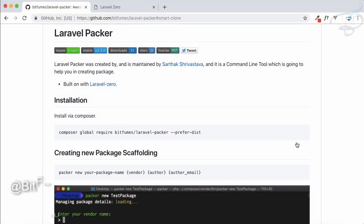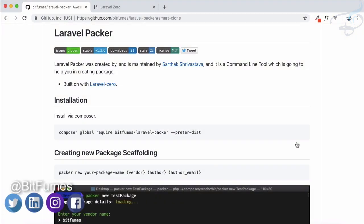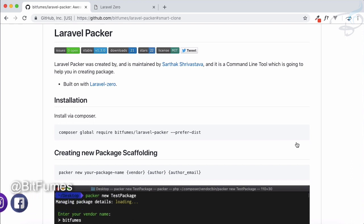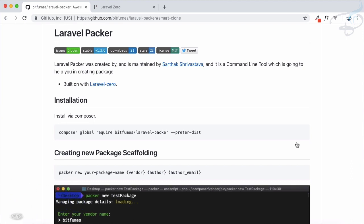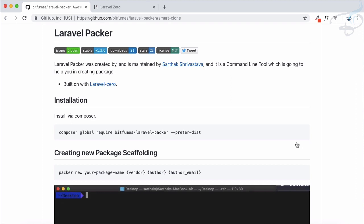Welcome to Bitfumes and let's now proceed with the Laravel Packer and Laravel Zero series. In this episode we are going to see how we can use Packer to start creating Laravel packages.